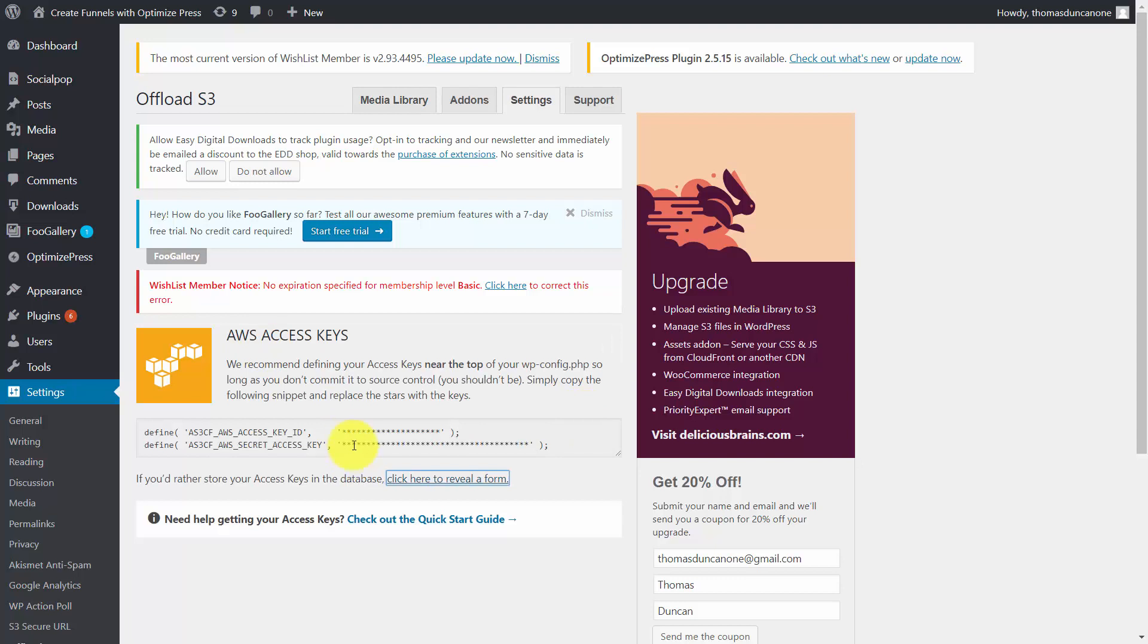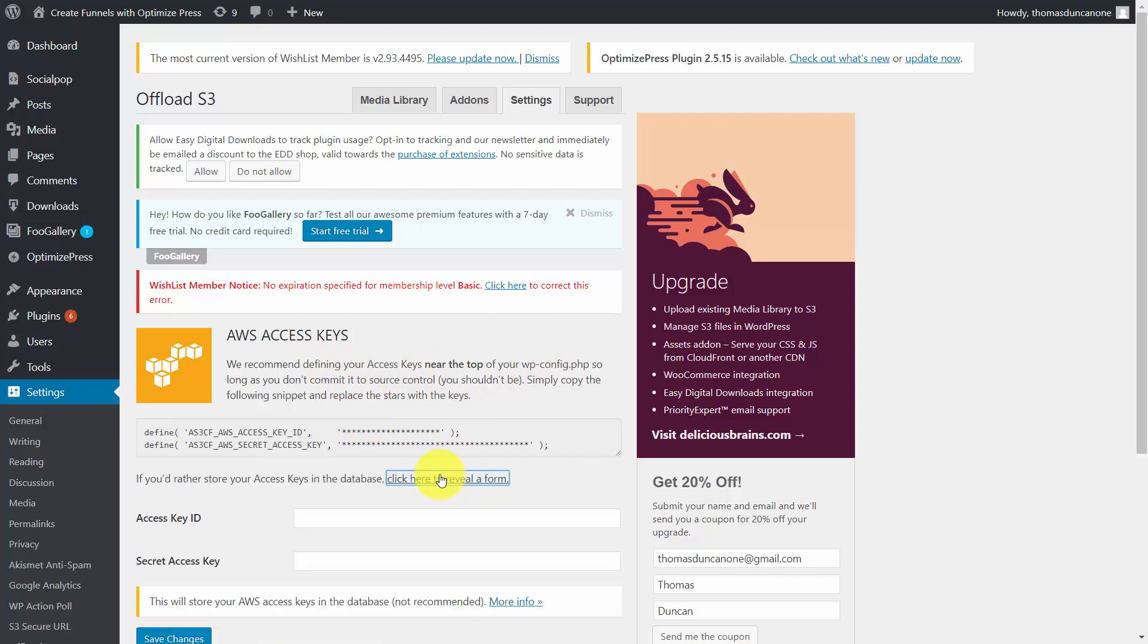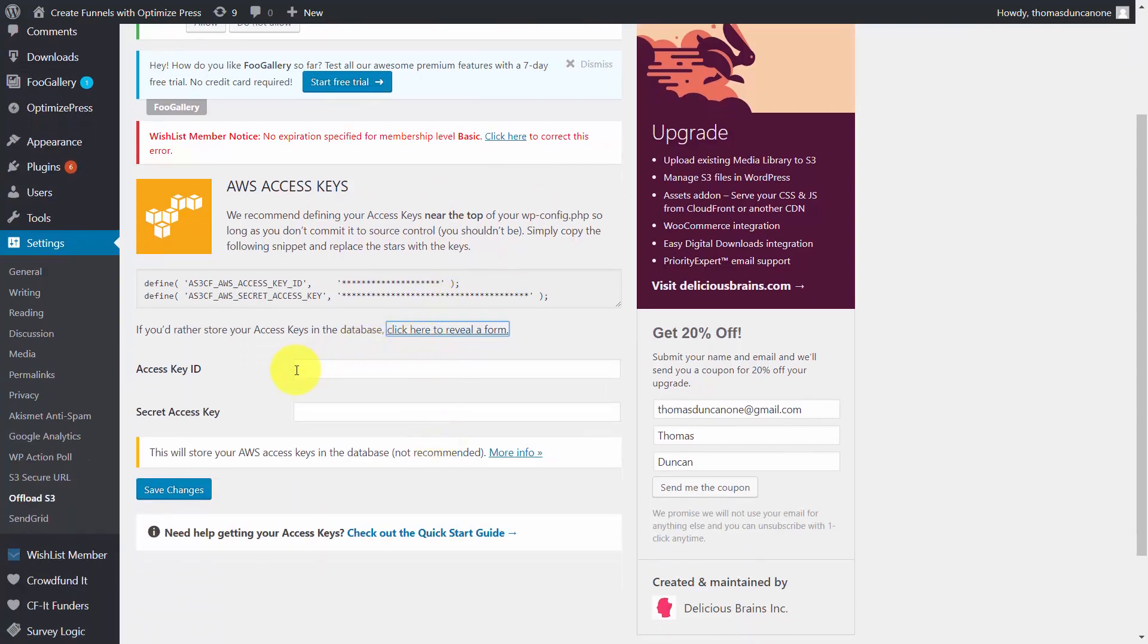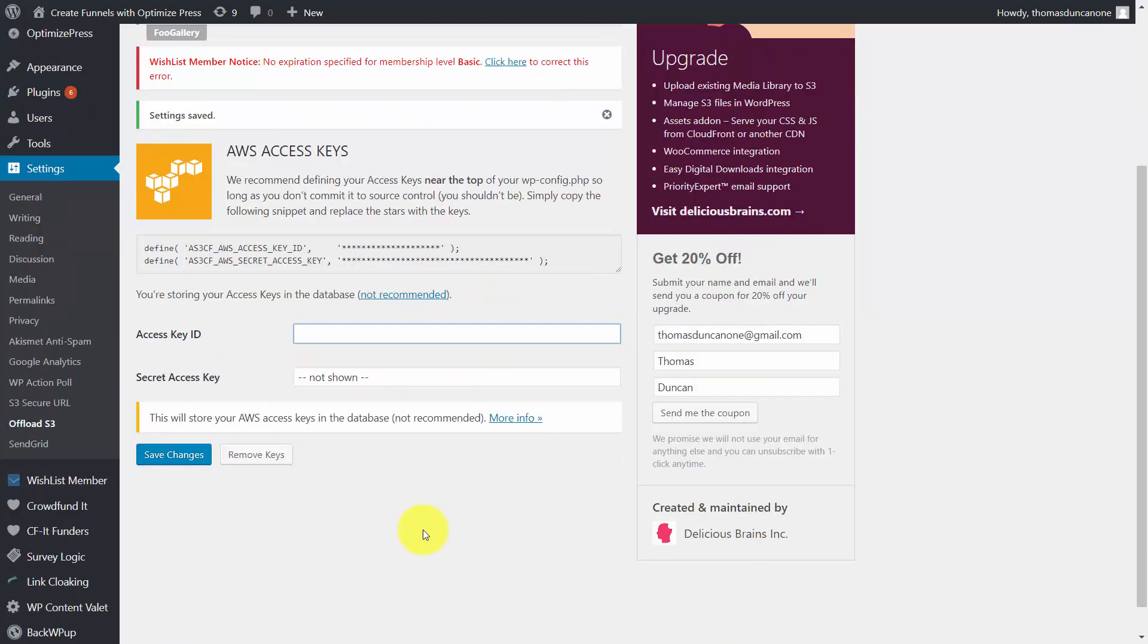Now if you don't want to change the WP config file you can actually put your keys into a form. We can click this link, and what we'll need to do of course is create an IAM user.